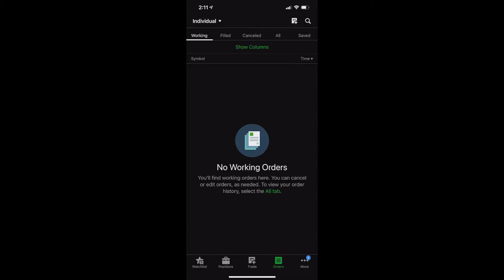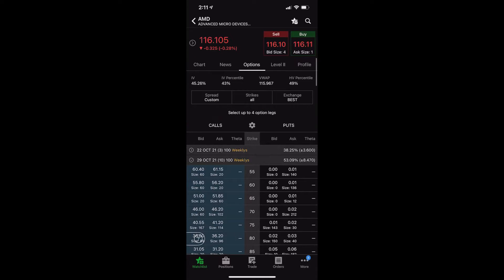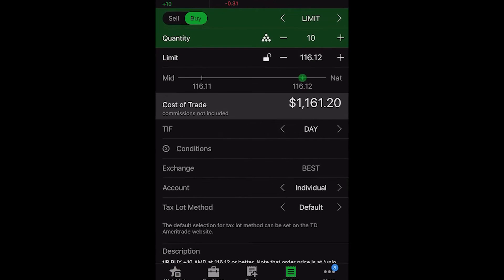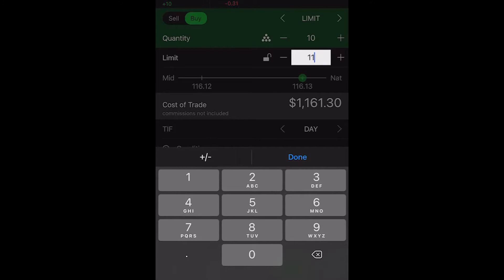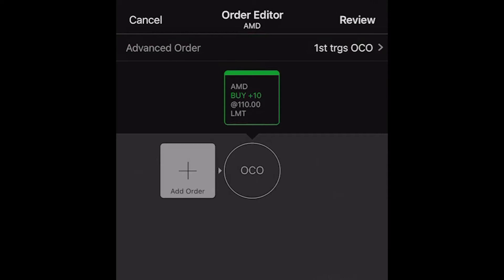Next up, let's say you want to put this OCO bracket order in on a position you don't even own yet. So let's go back to the watch list page and pull up a stock I don't currently own — AMD in this case. We're going to build out the order ticket to buy it first. Let's say we only want to buy AMD if it goes down to $110 a share. We want to buy 10 shares with a limit price of 110, and I'm going to leave it as a day order. Then I need to scroll down to the bottom and click on 'create an advanced order' from there.